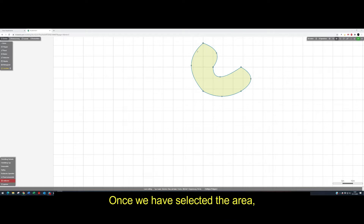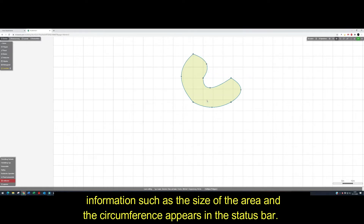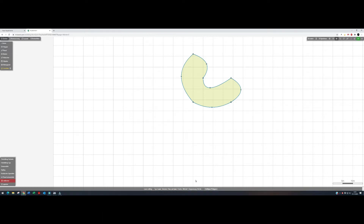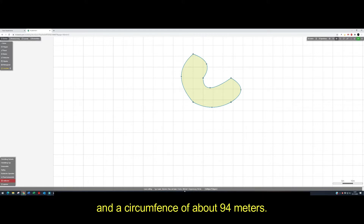Once we have selected the areas, information such as the size of the area and the circumference appears in the status bar. Here we have a lawn area with 382 square meters and a circumference of about 94 meters.